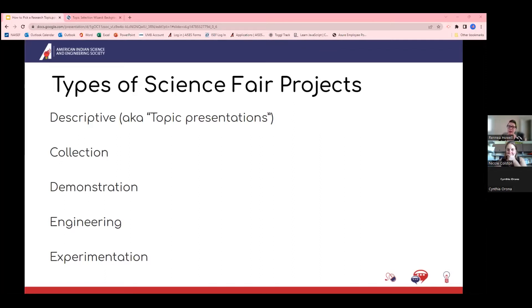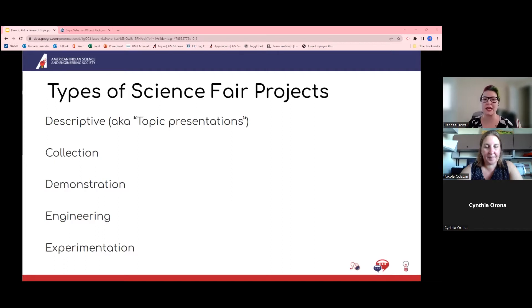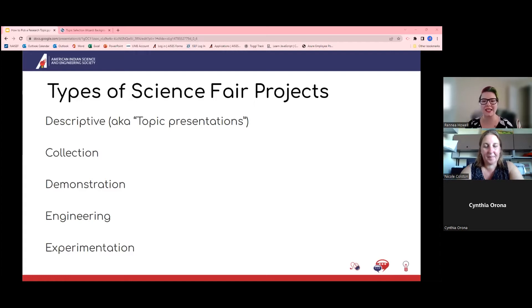Demonstration is like a science lab — you have an expectation of the end result and students are replicating research that's already been done to verify that it's replicable. This is also typically seen in the middle school range. Engineering is separate — NACEF stands for science and engineering fair — and it involves designing and analyzing or improving a device. This can be a physical device you build or it can be technology, and it involves building a prototype or developing a simulation to test effectiveness.